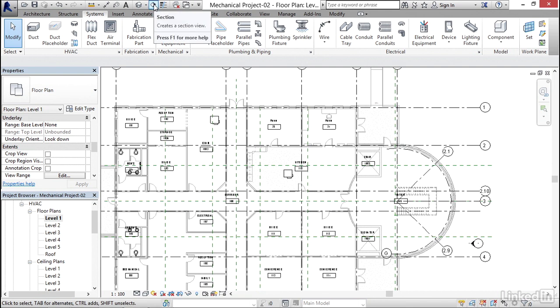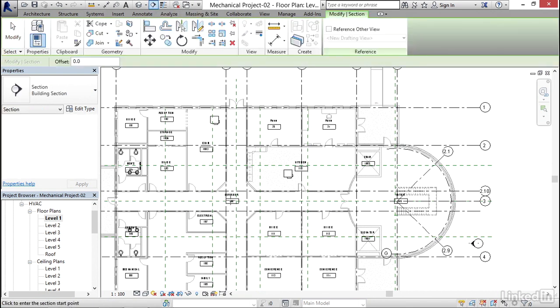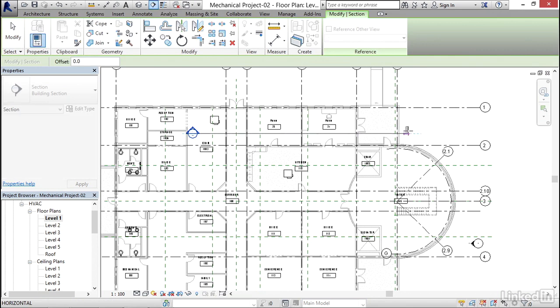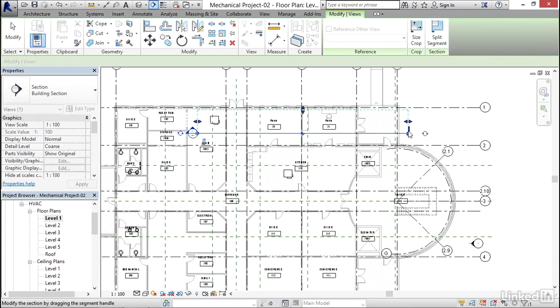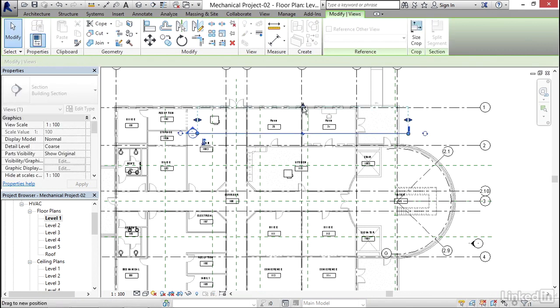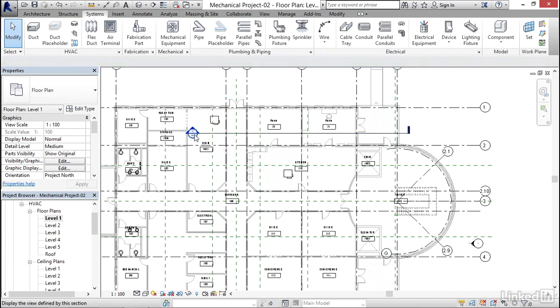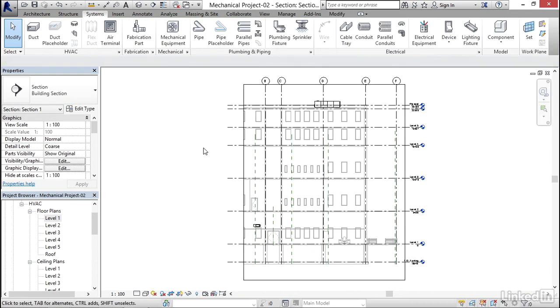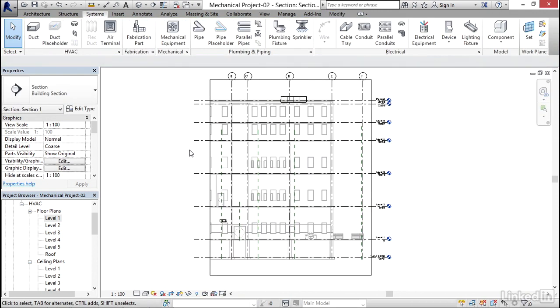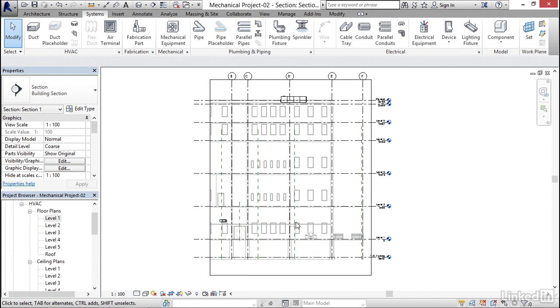I'm gonna go back down to level one floor plan. I'm gonna go to my section marker and click a section. I'm gonna cut my section right through here. I'm gonna move my extents up into here a little bit. I'm gonna double click on my section marker. Think about it: if we want to run some duct right down this building then connect into it, this section marker is exactly how we're gonna do that.